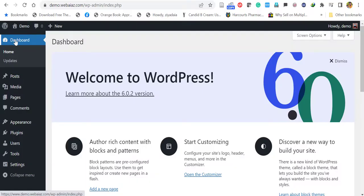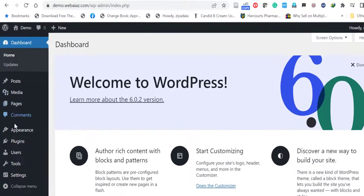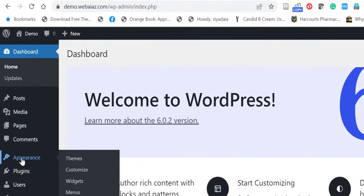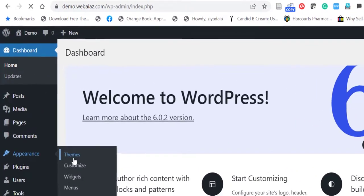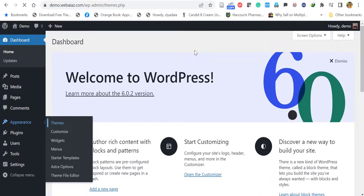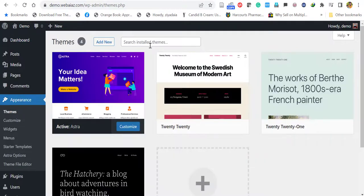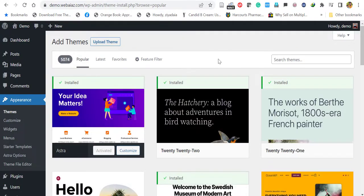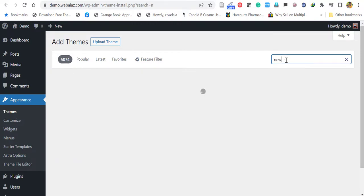First, go to your WordPress dashboard and click Appearance, then select Themes. Here, click Add New. On the search bar, you can search for the Newscard theme.